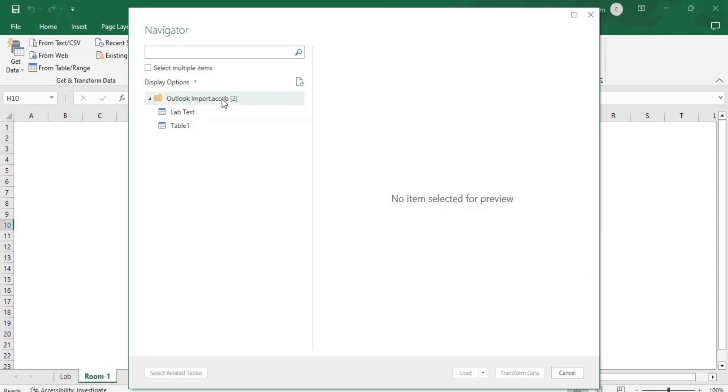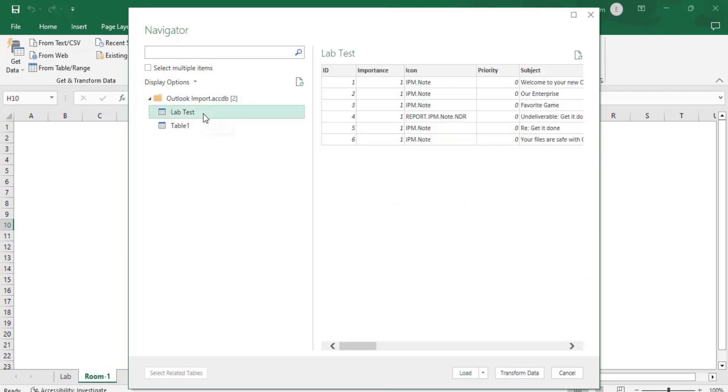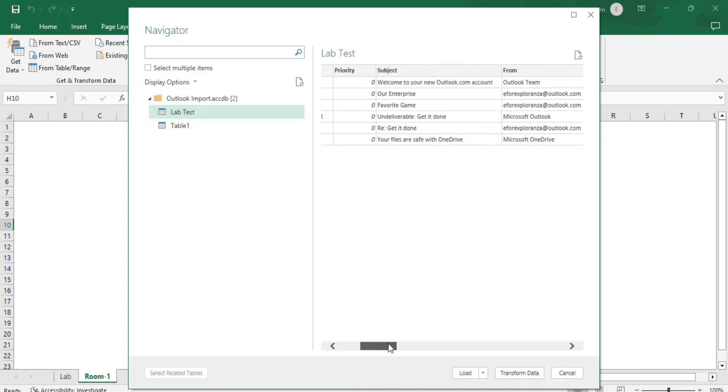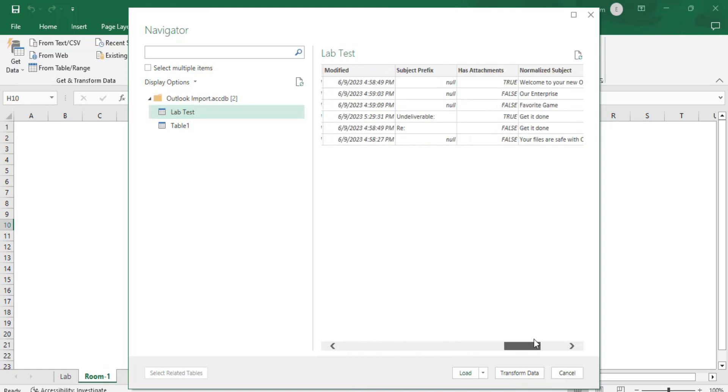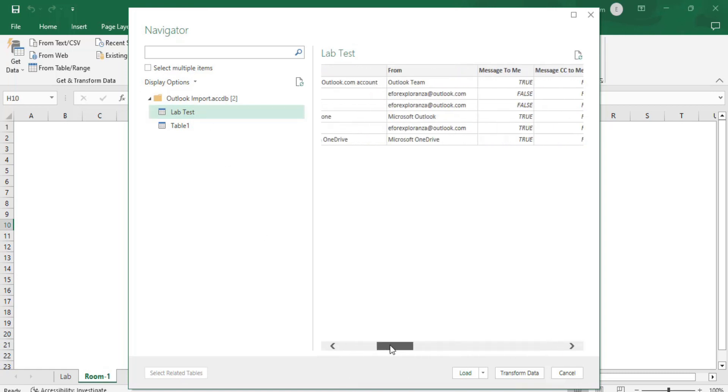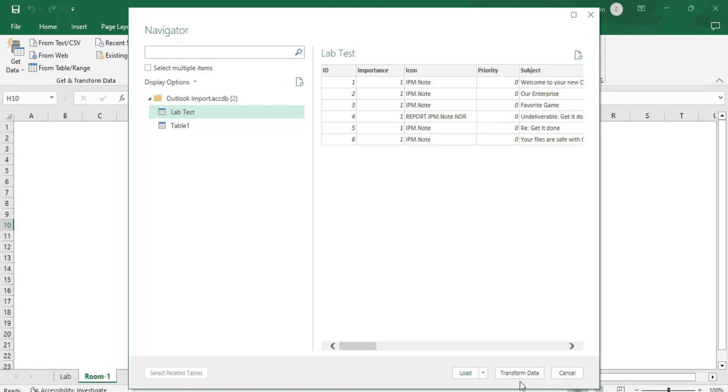Now it has opened the table links and I'll select the table that was labtest and click on load. You can see the table here.